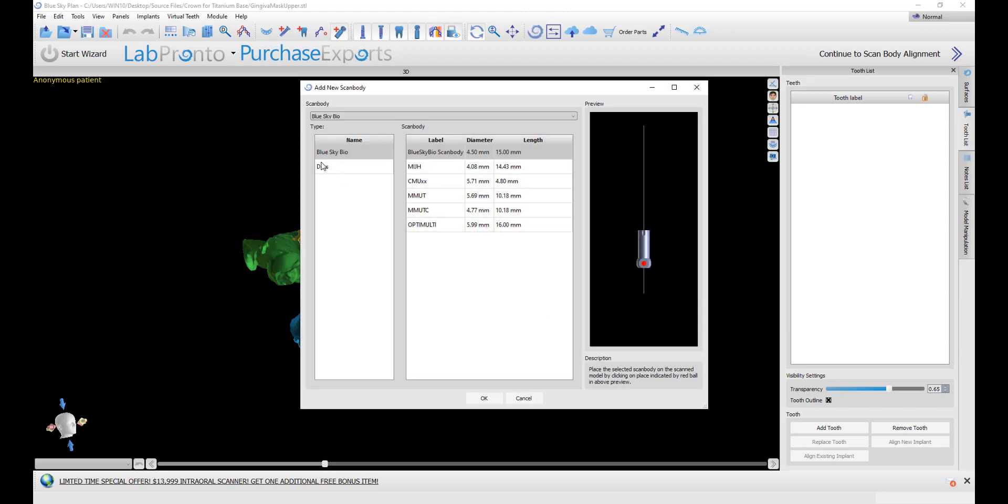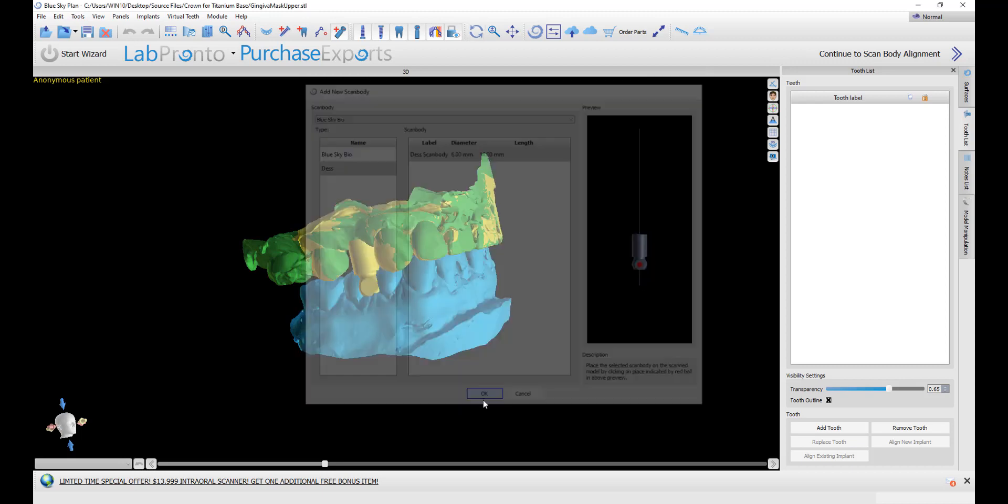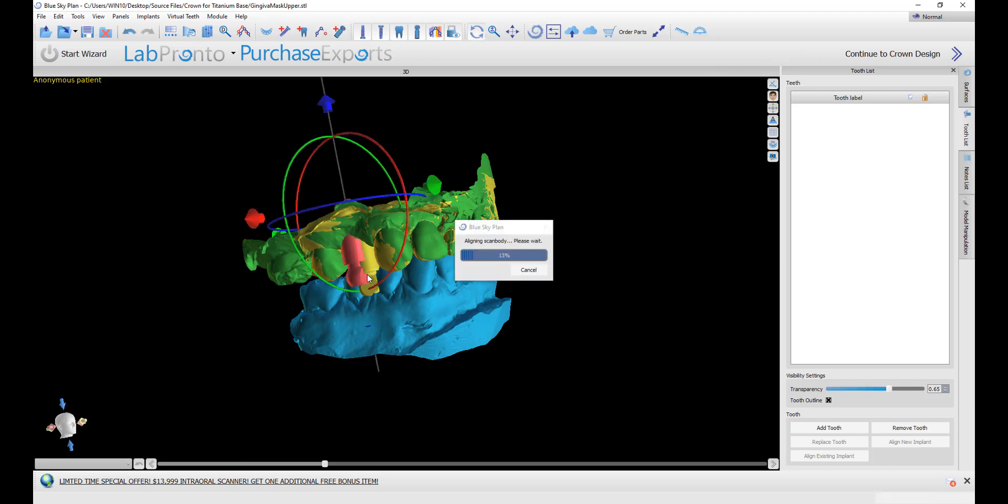We could select the relevant scan body and then press OK. We now want to click once in the center of the flat area of the scan body, again assuming there is one. The software is going to do the alignment automatically.